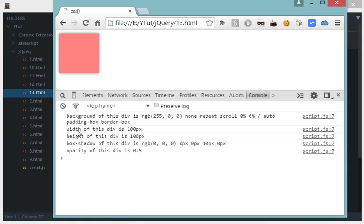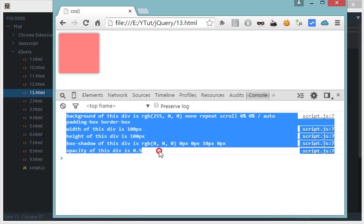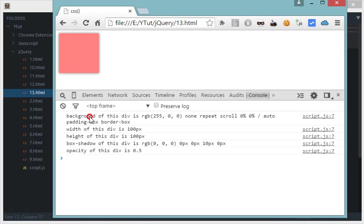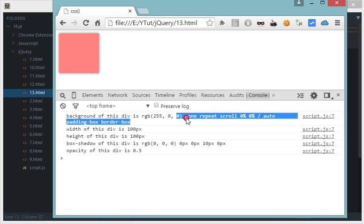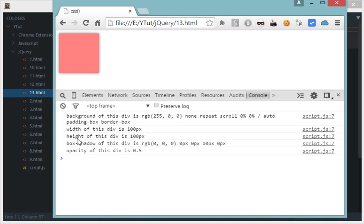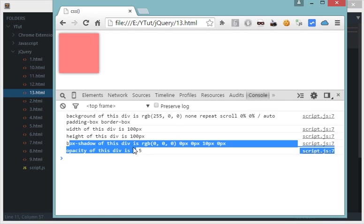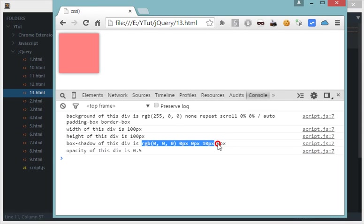And let's see what happens. And here we have our browser, let's refresh this and we have got a div and we have got all these properties listed. So let's see, background of this div is RGB and we have this thing down here. I'll explain what this means.